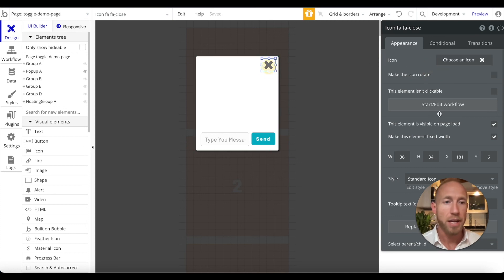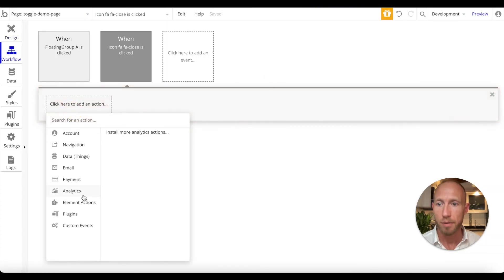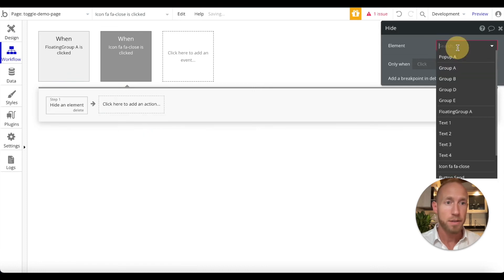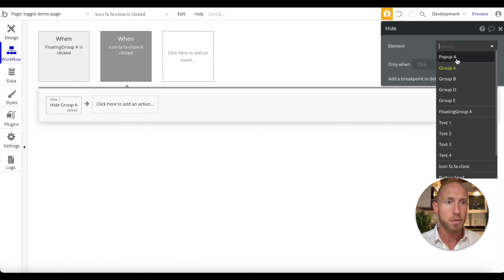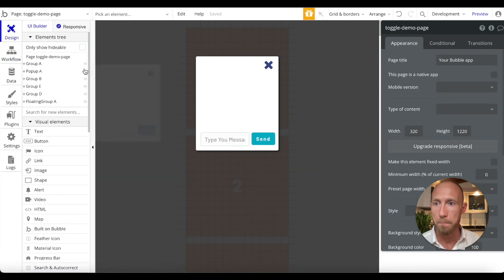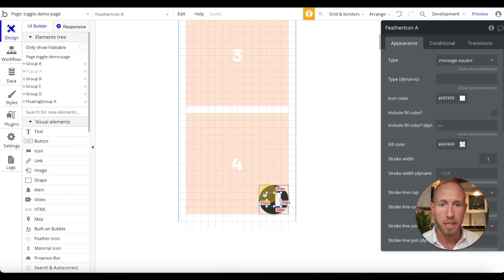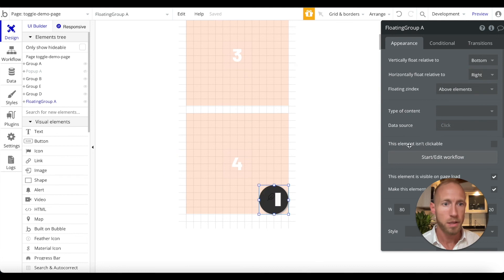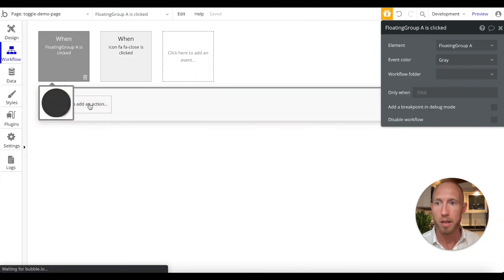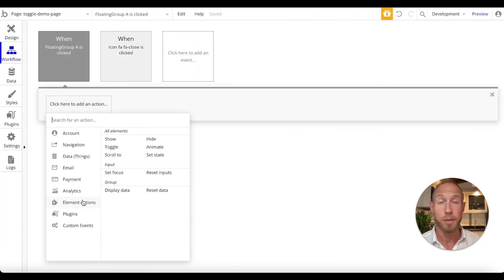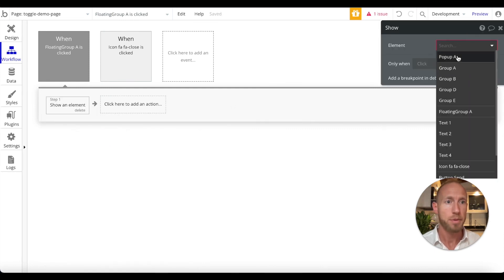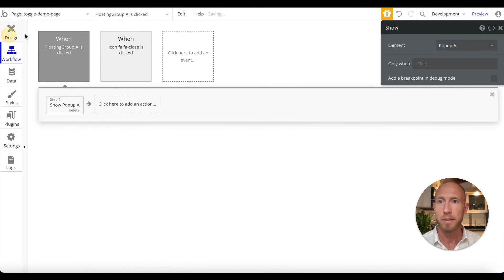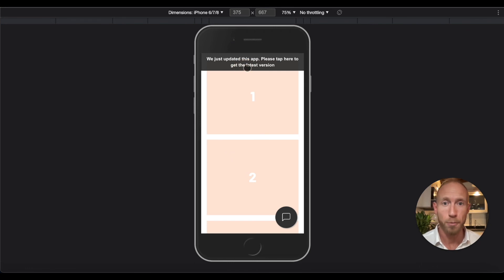When this floating group is clicked, this is the element that I started from just to show you here, this start edit workflow. And then what we want to do is we want to show that popup that we just created. So now let's look at this as the final thing for this video.